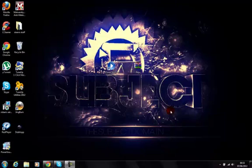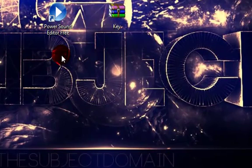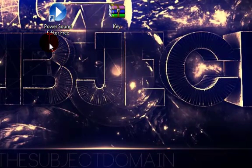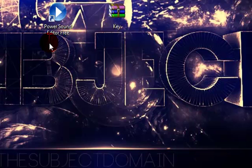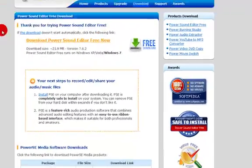All right guys, it's Stevie and Productions here. I'm going to show you how to download Power Sound Editor for free, the deluxe version. It's not the trial, so I'll get started. You click there.